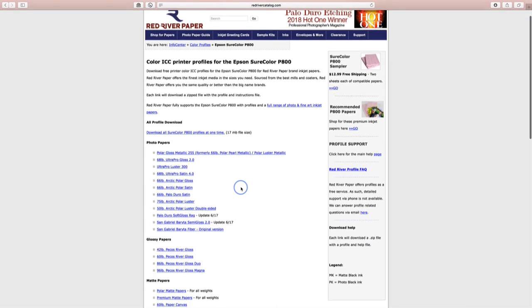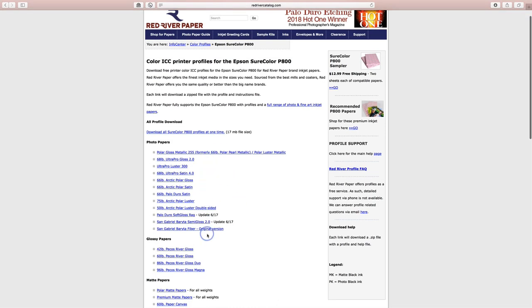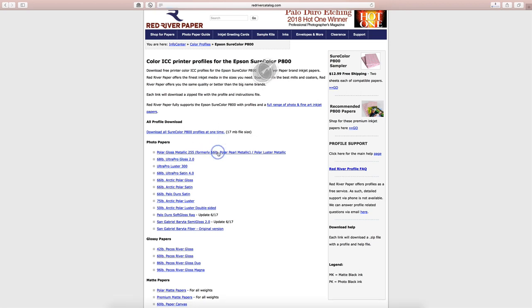And then here we see we've got the list of all the different papers. And I can download an individual ICC profile for the papers that I use, or I could download them all at one time. I tend to get just the profiles that I need. And so I'm printing on this particular paper quite often. I'll go ahead and click on that and just start the download.